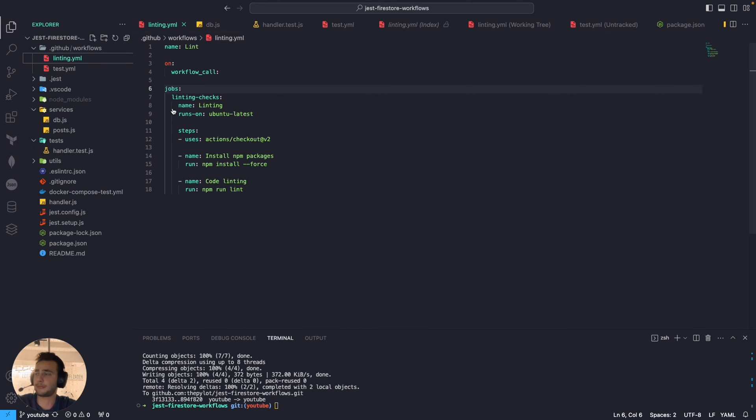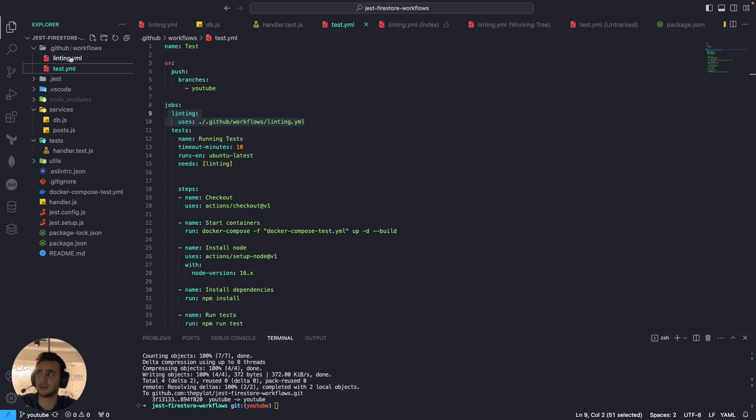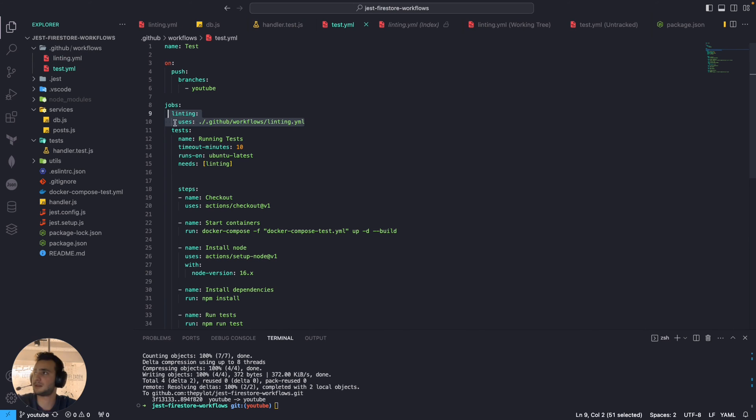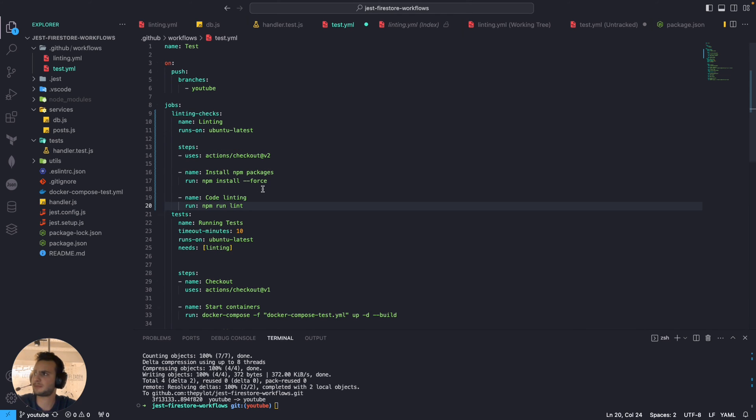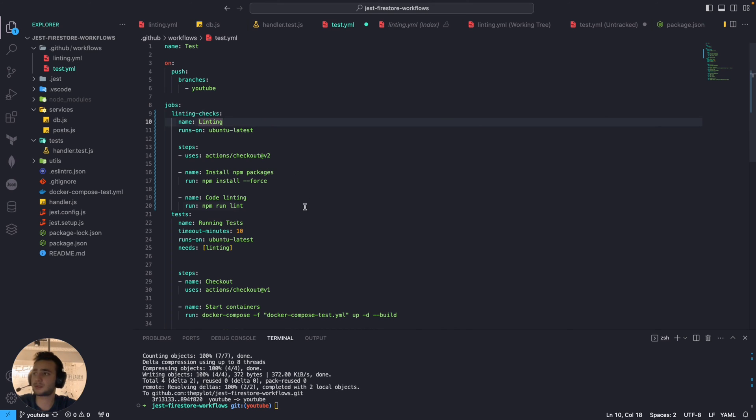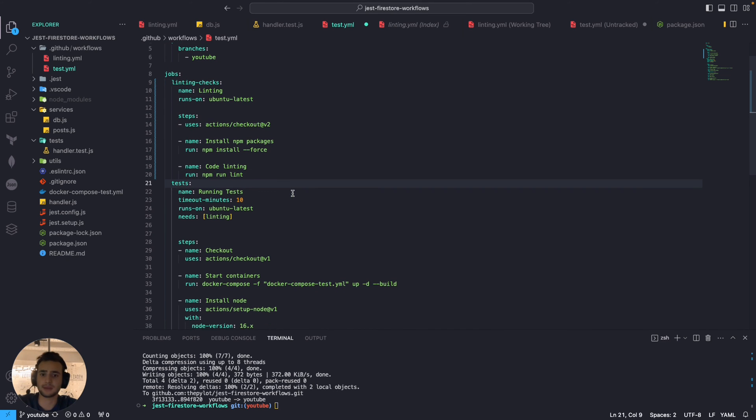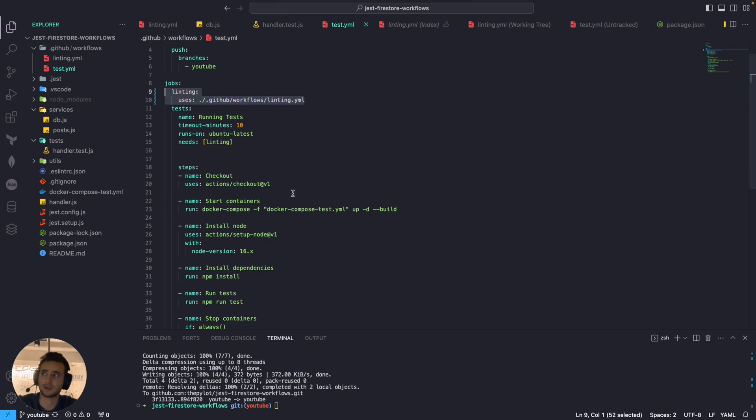The only thing I want to show you is we can do it that way as well. At the moment we are reusing our linting workflow but if I will copy this job and add it here, it's going to be the same. But we are just keeping our workflow files clean in that way, clean and more organized by reusing them.